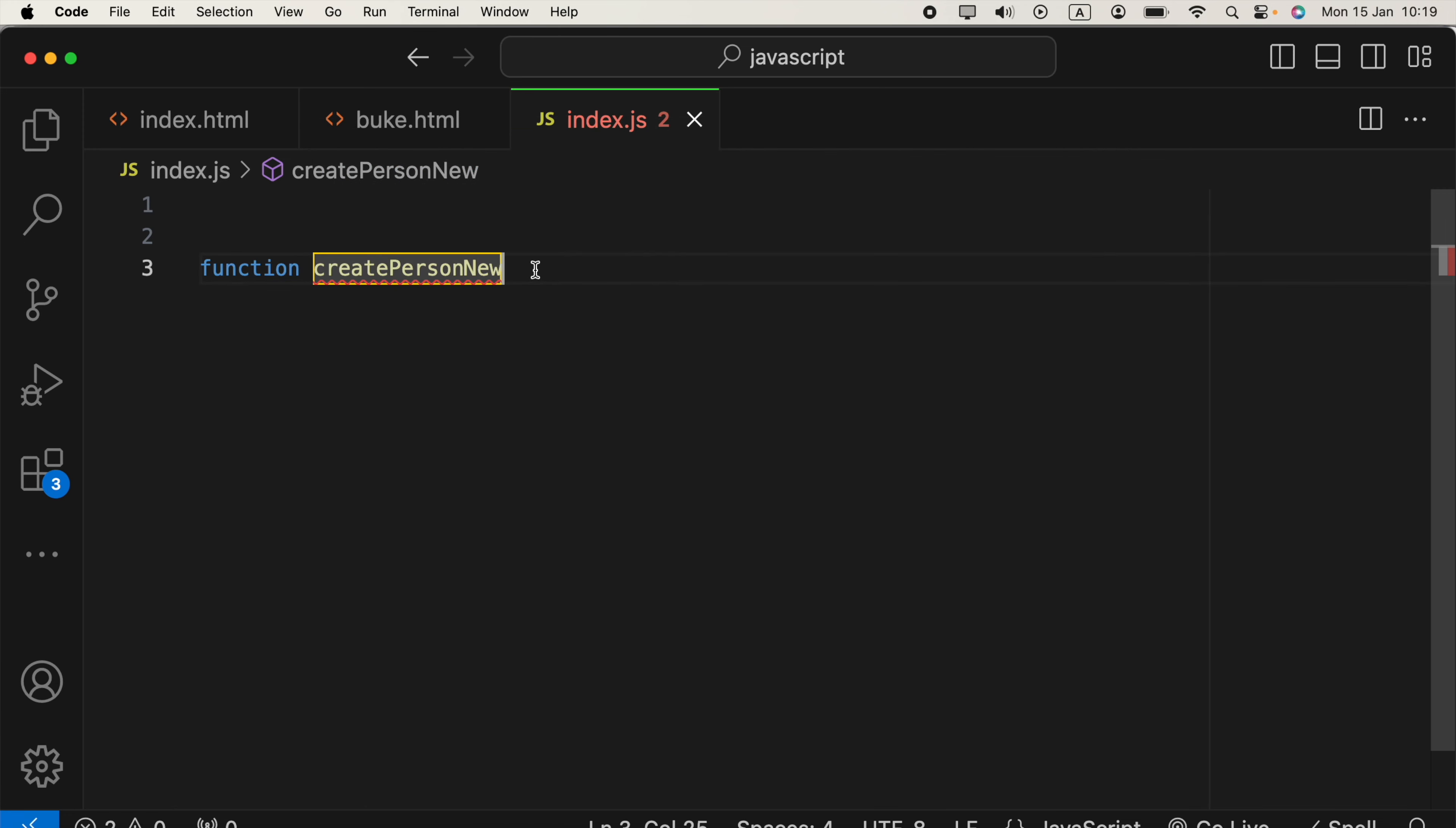And the next step, provide parentheses and braces.